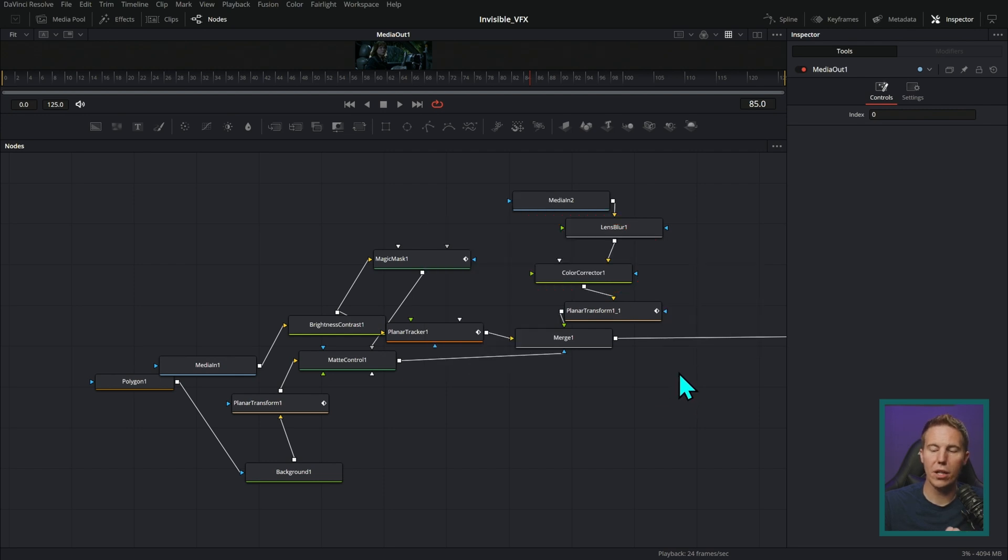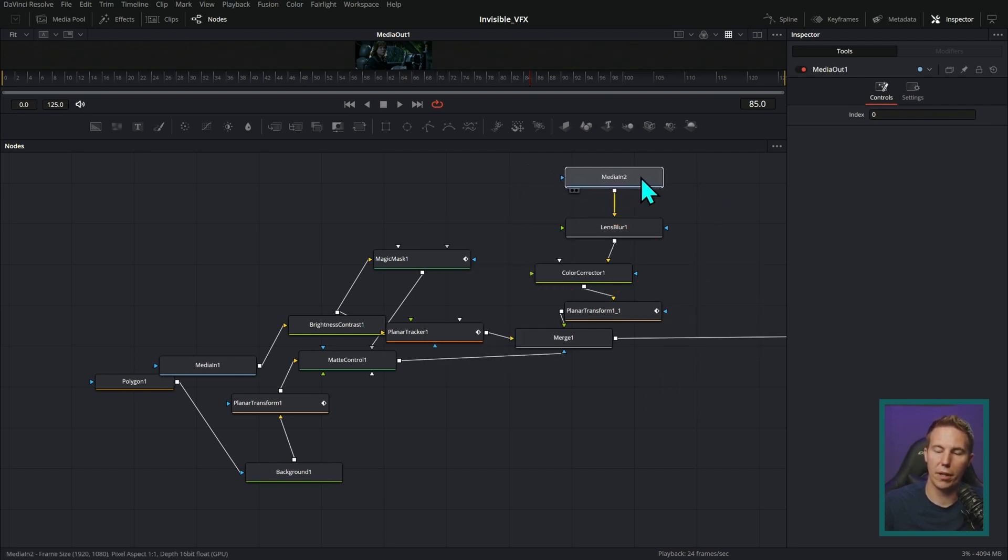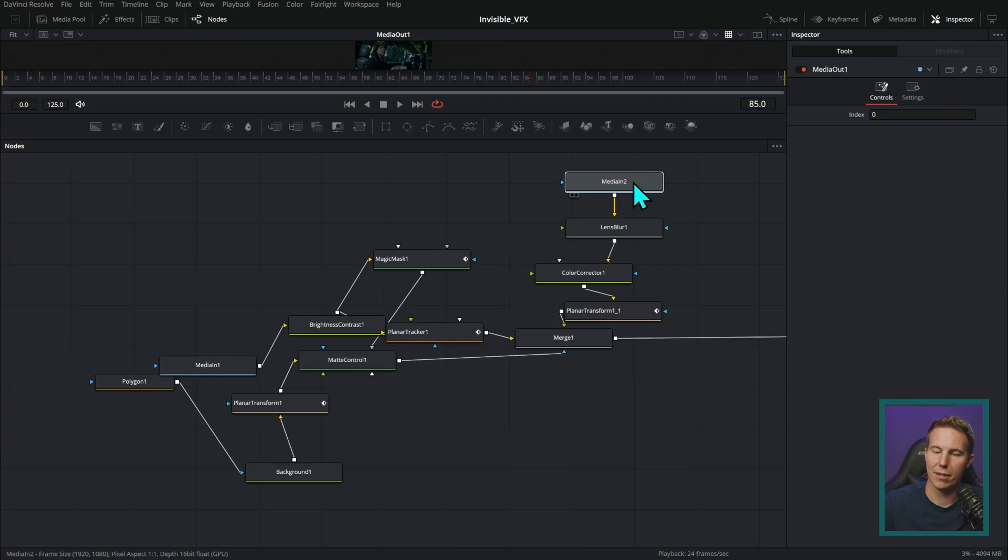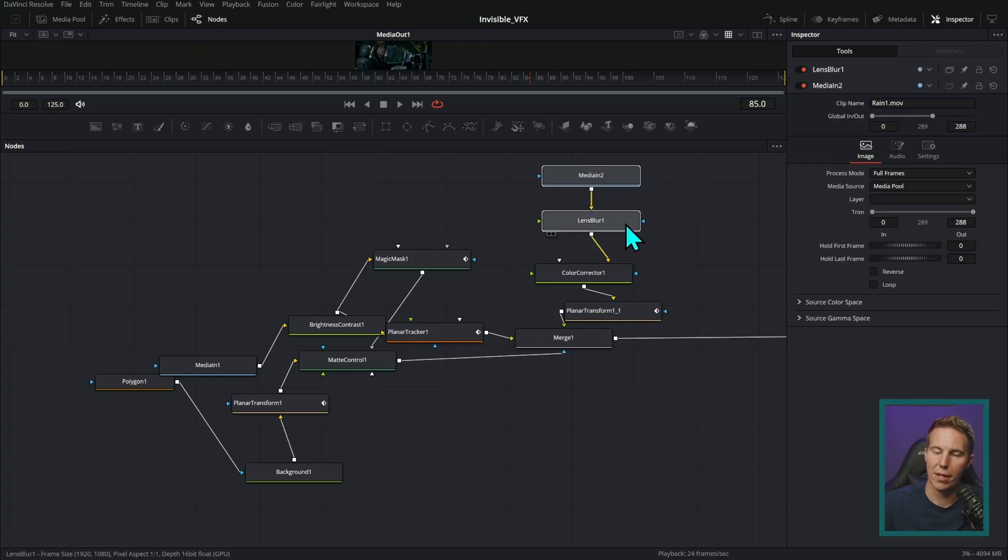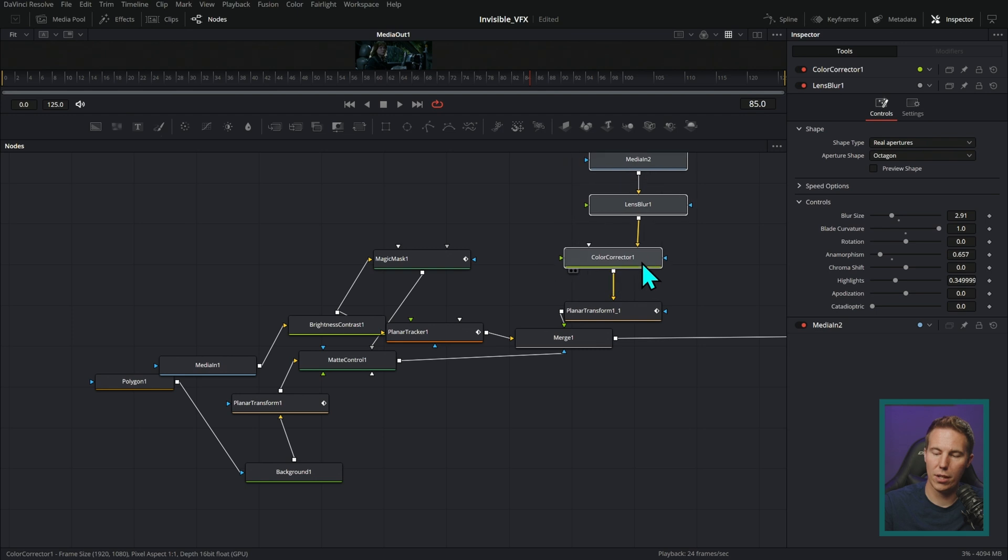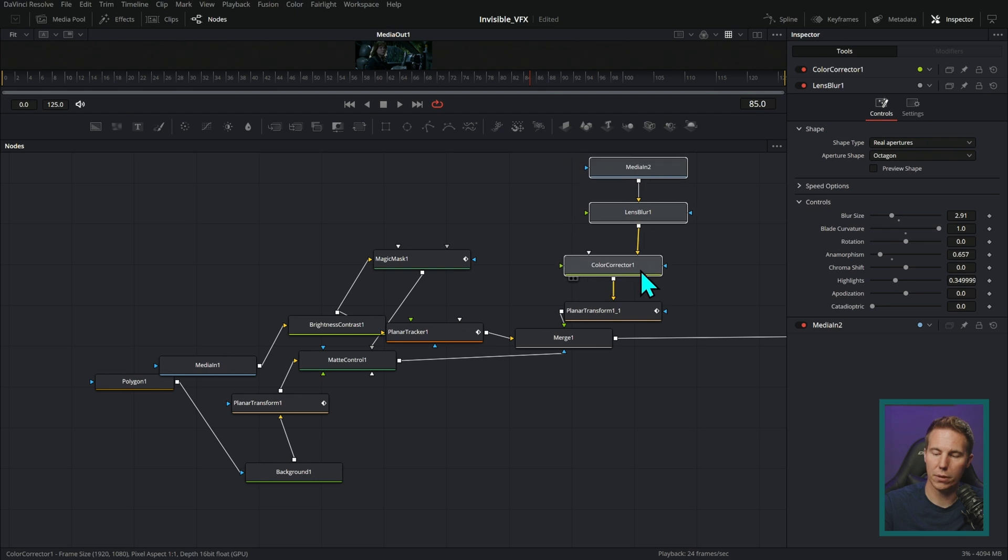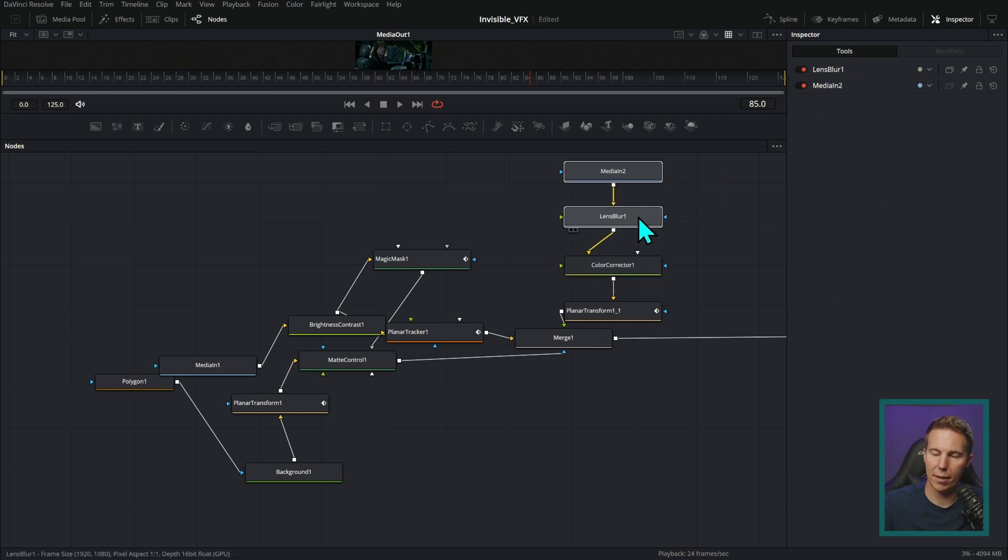Because when you have it set like that, then these nodes will kind of snap to each other. Oh, look at that beauty. Snap to each other, which is useful to keep things lined up a little bit.